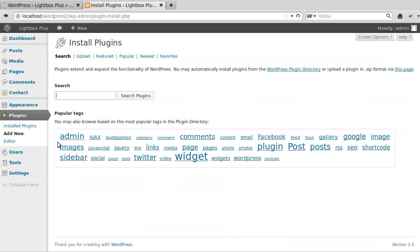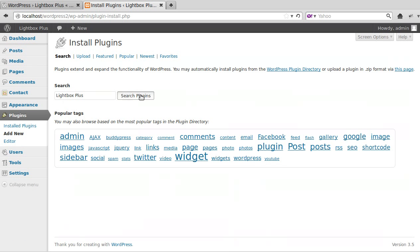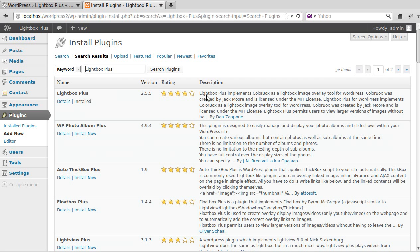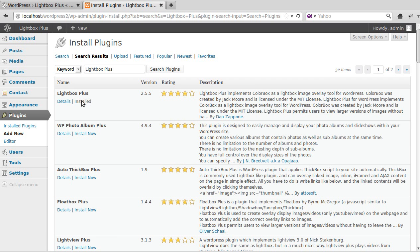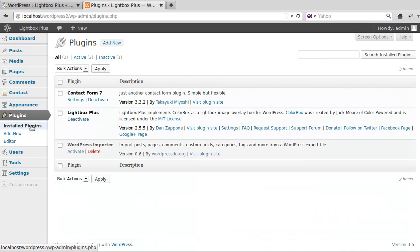Just search for Lightbox Plus. Then you click where it says install. I've already installed it on mine, but there it would say install. So just click the install button, and once you've installed it, you've got to activate the plugin.